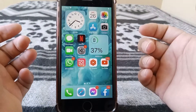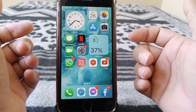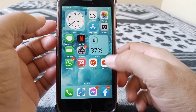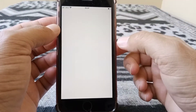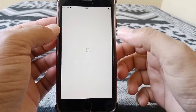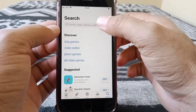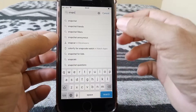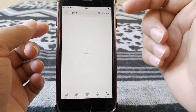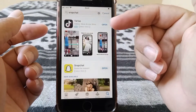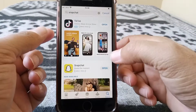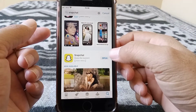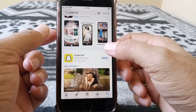If that doesn't work, go to the second method. Open the App Store on your device and search for Snapchat. Check whether you have an updated version — if any update is available, update your Snapchat app. In my case, you can see I already have the updated version.